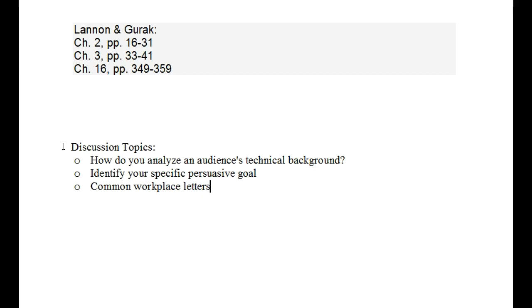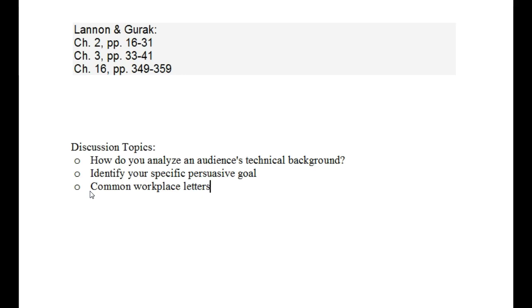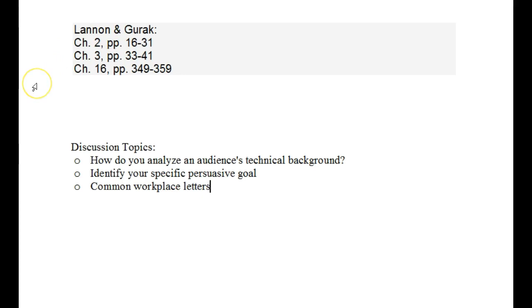First, how do you analyze an audience's technical background? Then I want to talk to you about identifying your specific persuasive goal when you're writing within a technical document. And then finally, we're going to talk about common workplace letters. Each of these are built upon your readings from the Lannan and Guruk selection here that I have listed above.